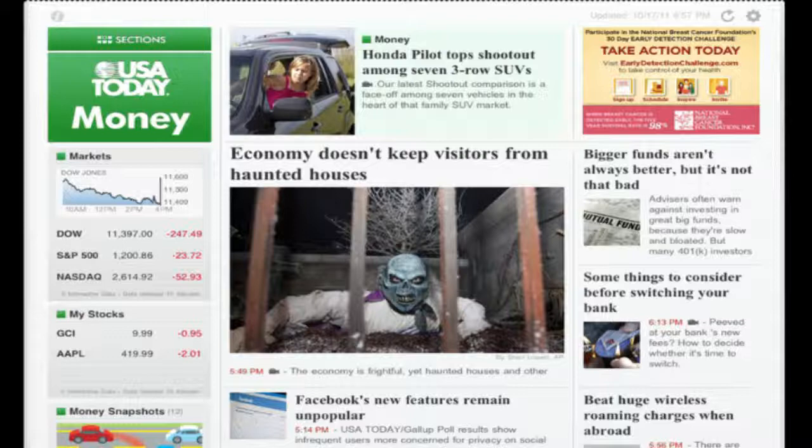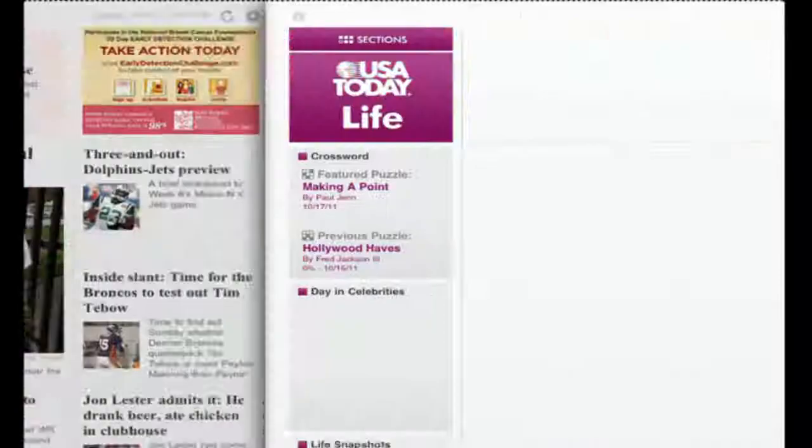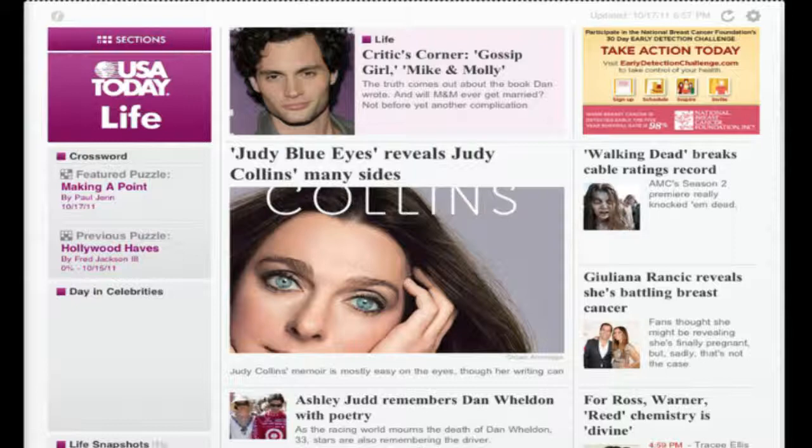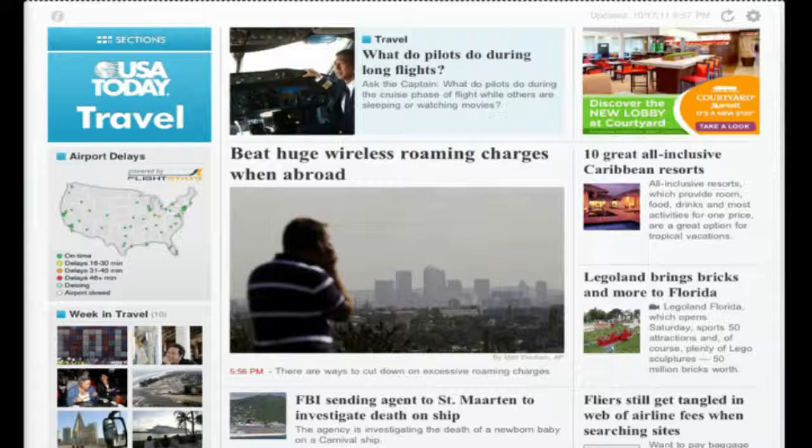In addition to the front page news, there's tech and travel sections. It's quite a good magazine for being free.